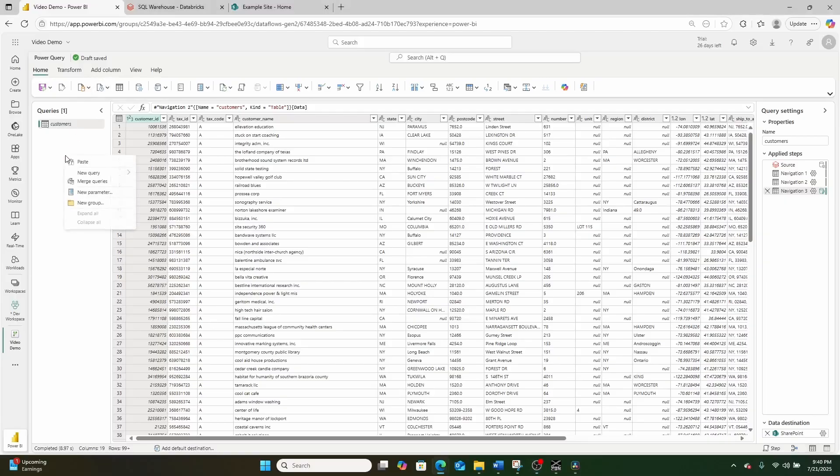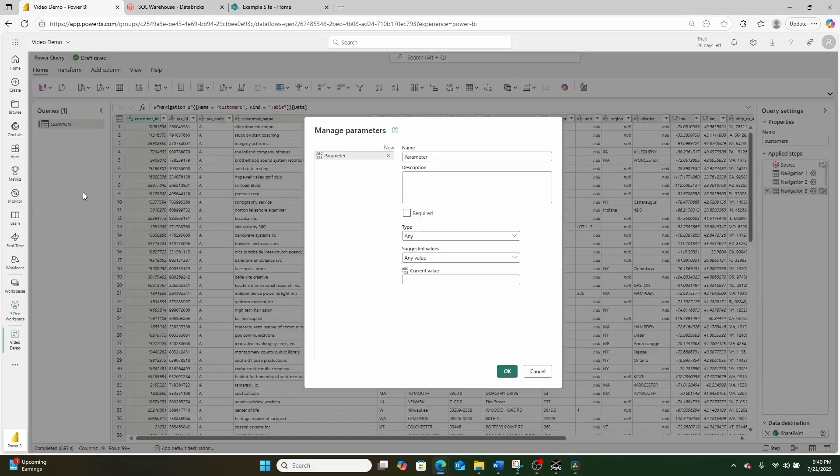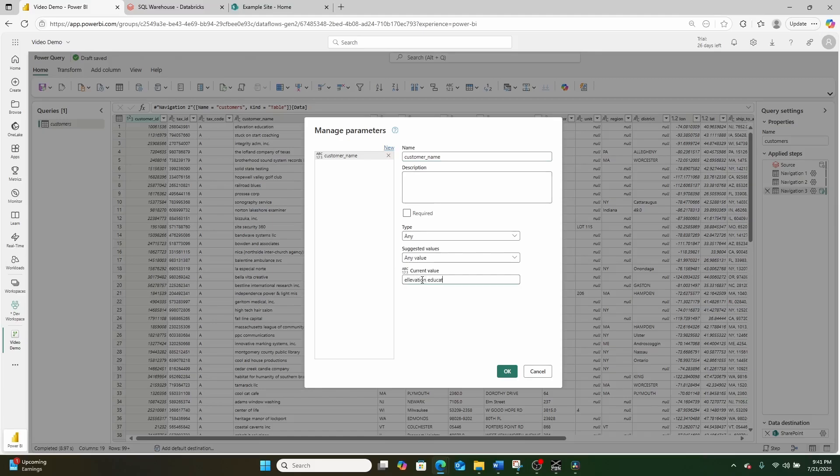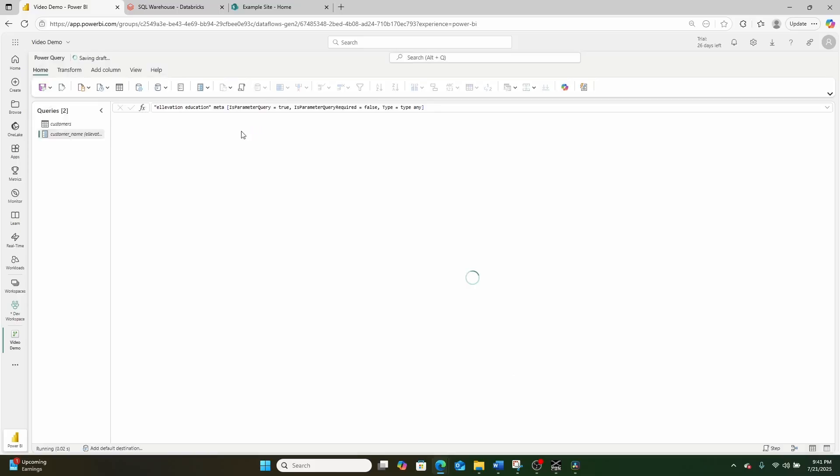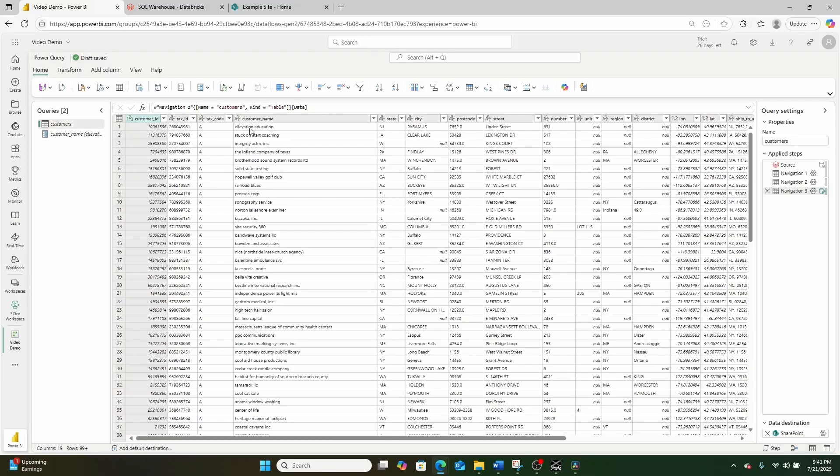So parameters are like variables in Power Query. You can create one by right clicking right here and then going down here to new parameter. Let's just say that we had a parameter called customer name and that parameter was elevate education. So that was the current value right here.